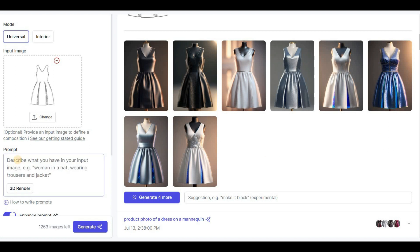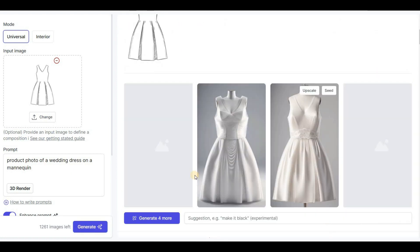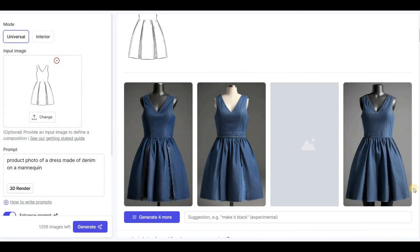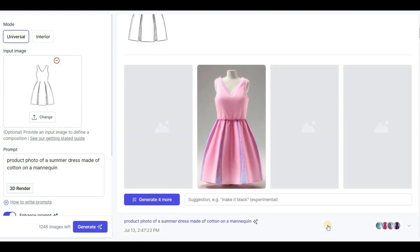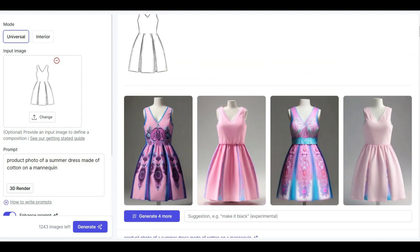To add more details to the prompt, I can try 'product photo of a wedding dress on a mannequin' to receive wedding dresses. I can also experiment with different materials and colors, such as 'product photo of a dress made of denim on a mannequin,' or add aesthetics by including the type of dress, such as 'product photo of a summer dress made of cotton on a mannequin.' Note that the tool is pretty creative and doesn't always follow every instruction. You may see variations even when describing specific styles and colors, which can be great for generating ideas.